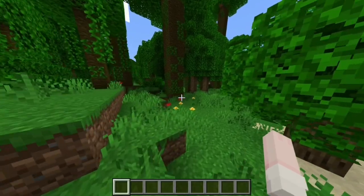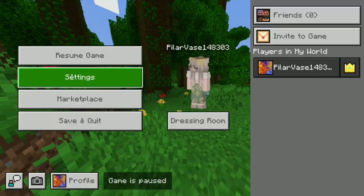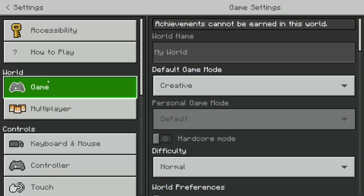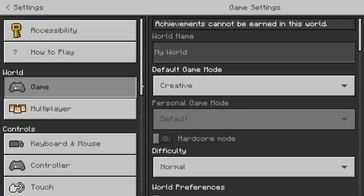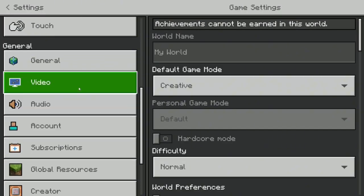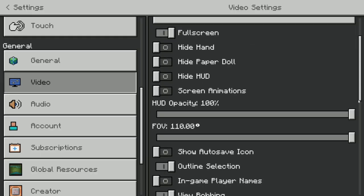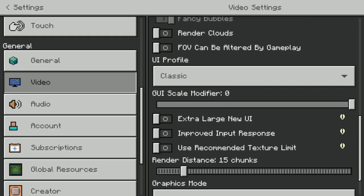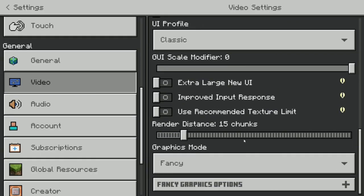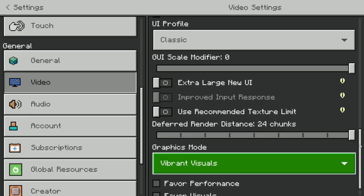It's not applied yet, so we have to go to Settings, then go to Video, then scroll down. You will see the Graphics Mode — press Vibrant Visual.